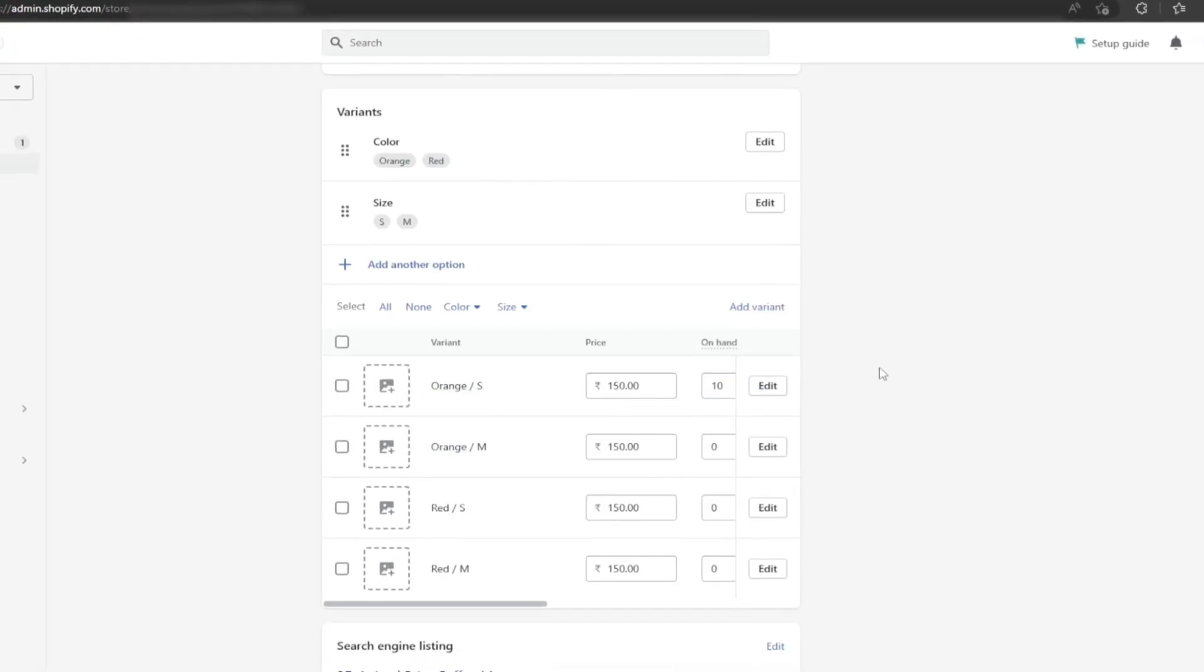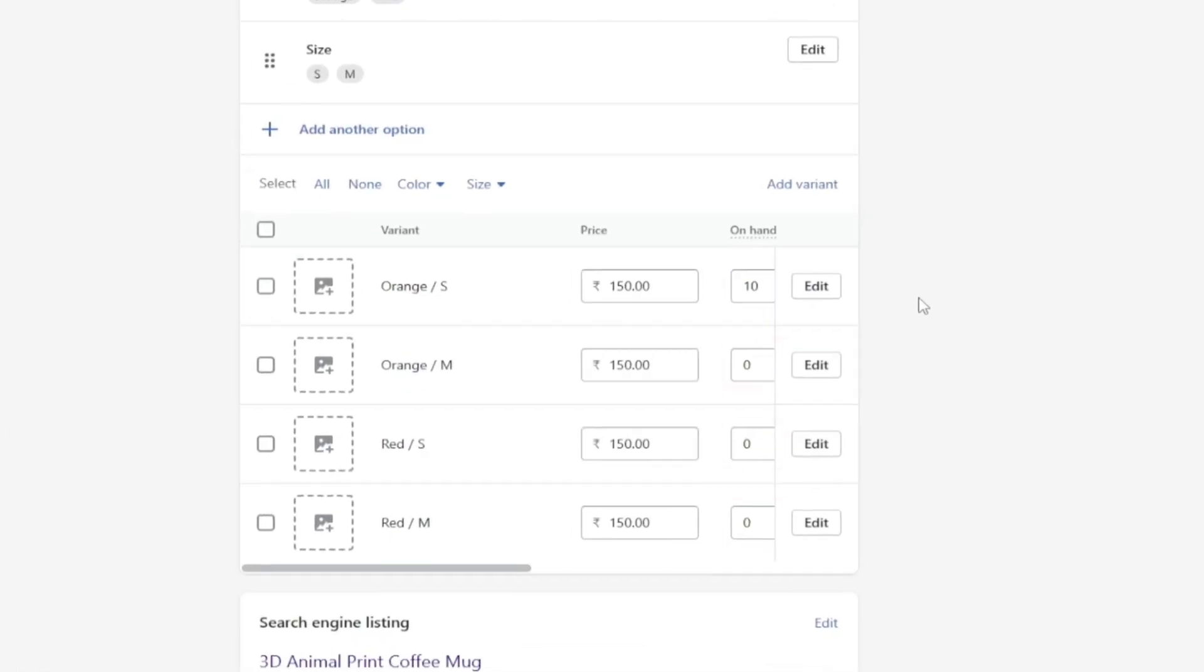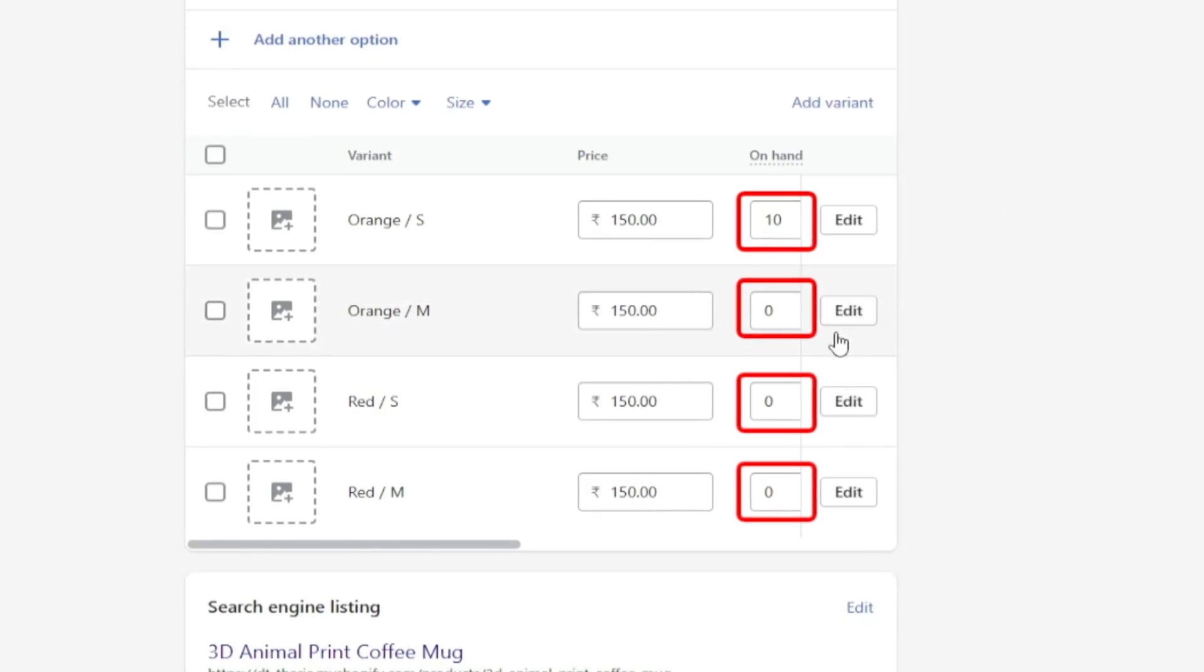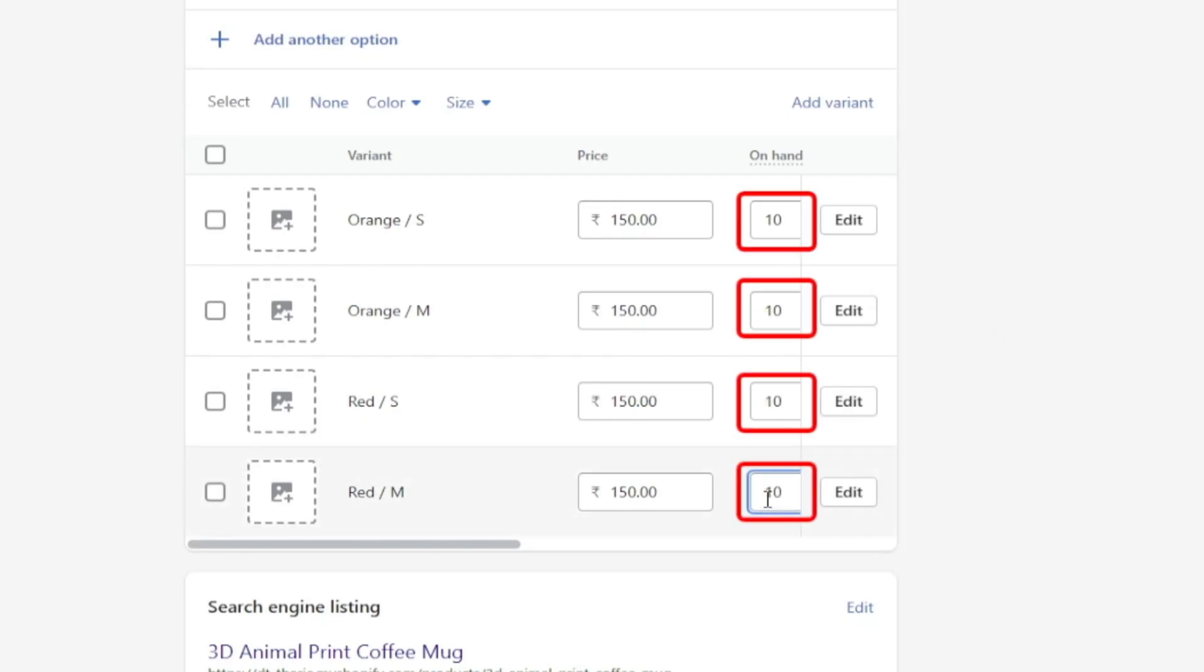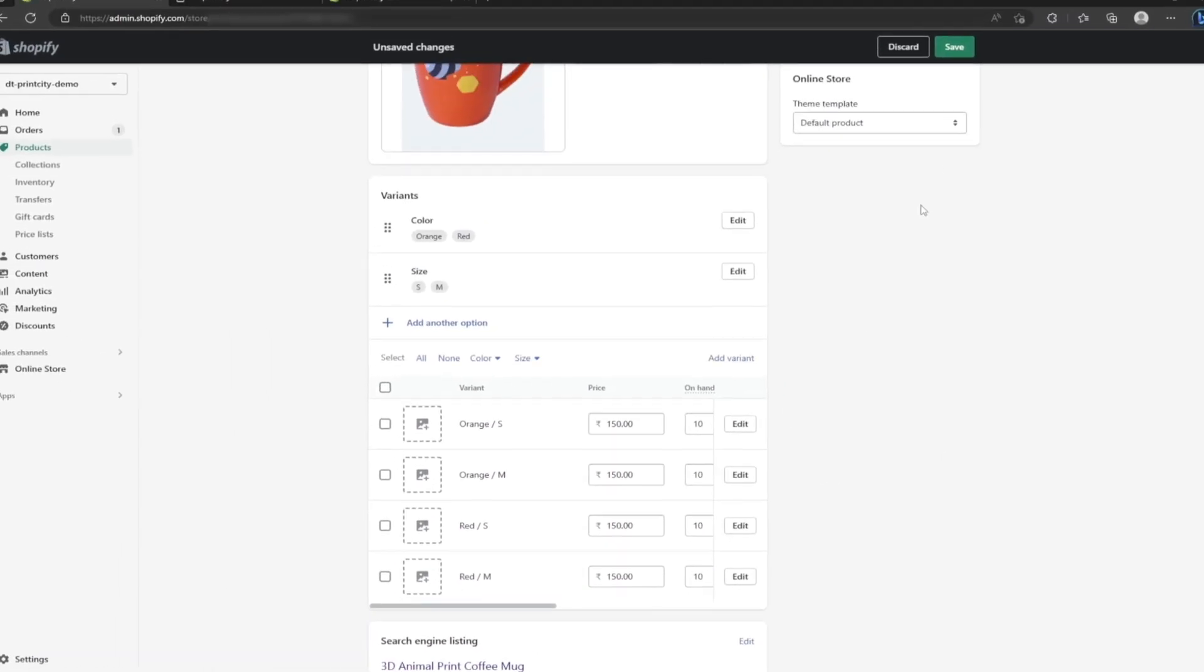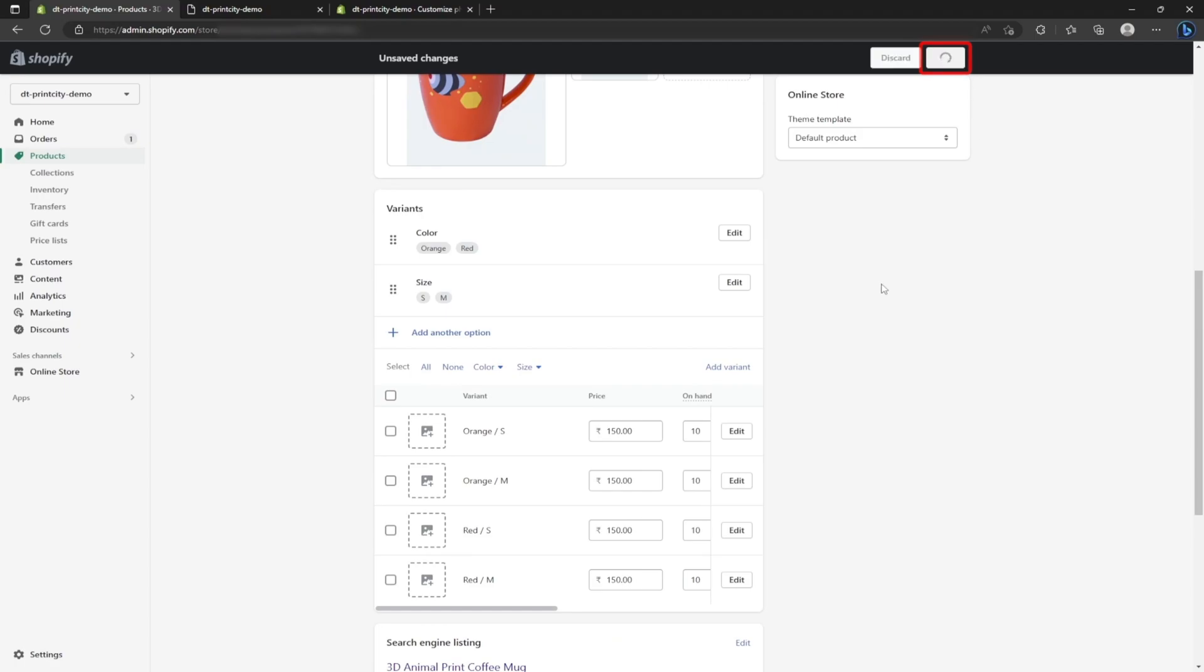Next, before clicking the save button, you need to check the quantity field here should not be zero. If it's zero, that means the product is out of stock and won't be displayed on the product page. Quantity must be values from 1 to any number. I am going to enter 10 quantities for all fields and click the save button.